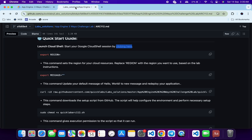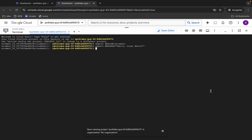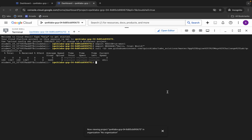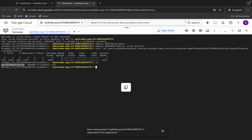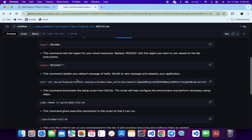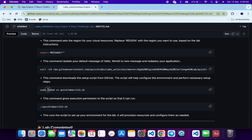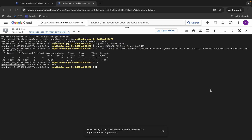Now we have to use this curl command. This command is used to download the script from GitHub to your cloud shell. Copy this command, come back, paste it, and hit Enter. Once done, run the ls command to verify — you should be able to see the script file listed there.